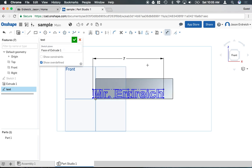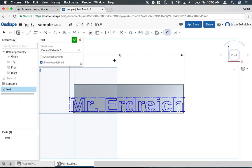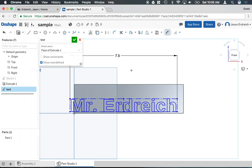It's a little bit smaller than I want. Let's try eight, too much, 7.5, perfect.